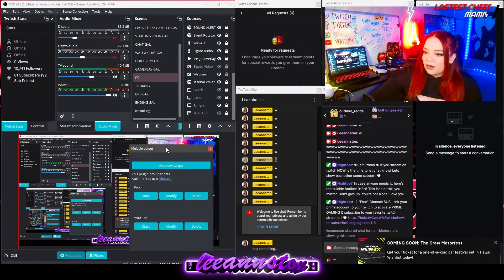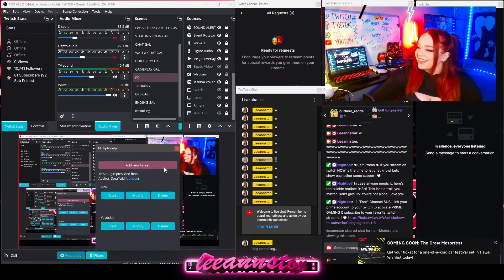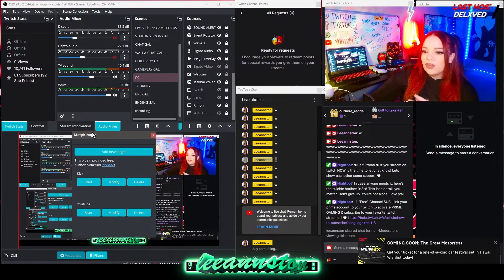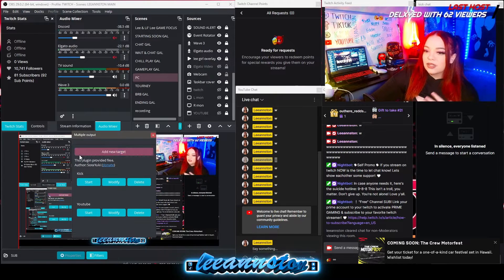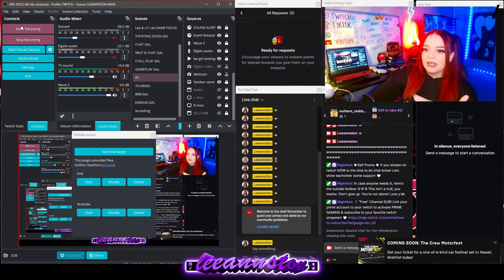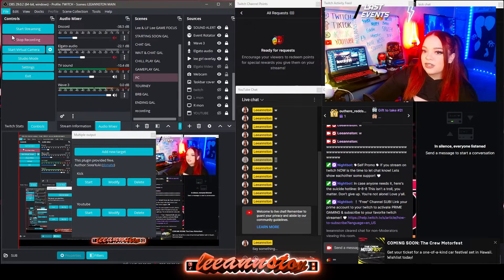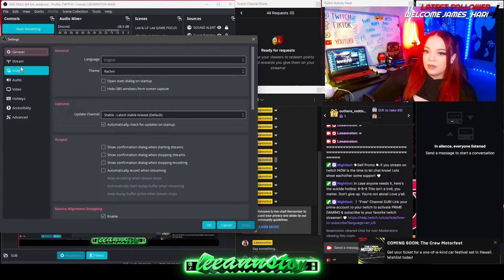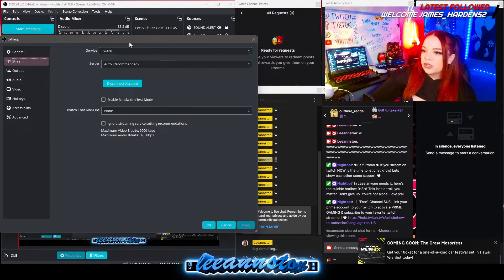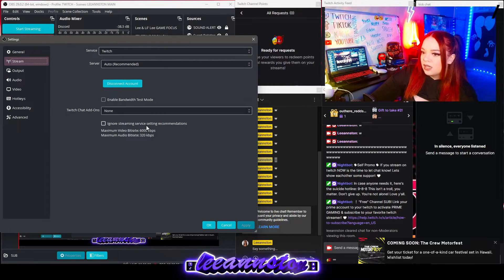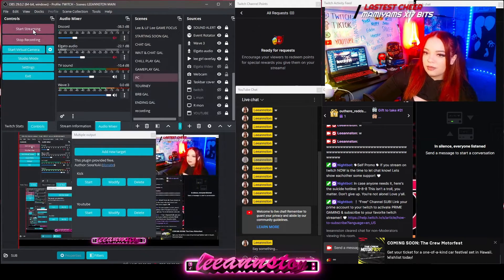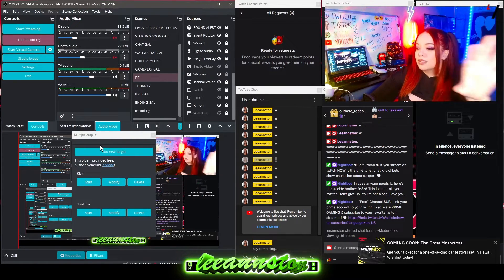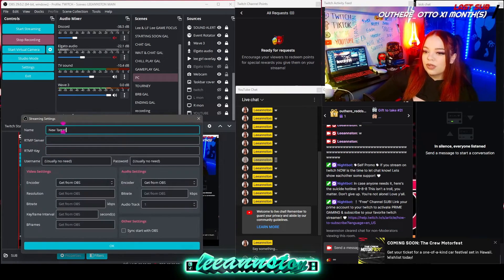Where it says Kick and YouTube, that won't be there for you — this is something that I added already. But to show you guys how to add a new target — a new target is a new website to stream from — you'll have your main stream, still the same. My main stream, where I go right here, is my Twitch stream. That's under your file settings. Under Stream, I have mine set to Twitch, so it's connected to my Twitch account. When I click the Start Streaming button, it'll automatically go live onto my Twitch channel. These targets are separate, separate lives. So you will click New Target.